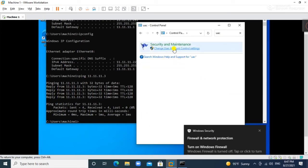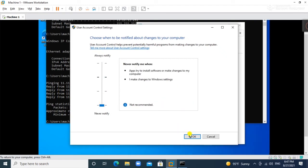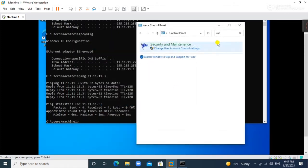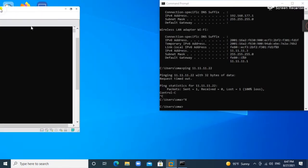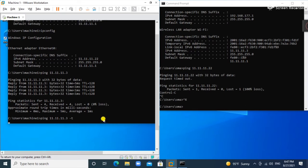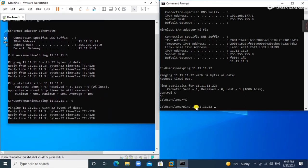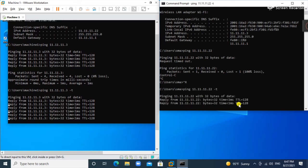We will also check the user account control settings and set it to never notify. Now checking connectivity — first from the virtual machine to the base machine, it is giving a reply. From the base machine too, it gives a reply. There is connectivity now.